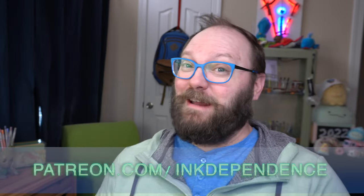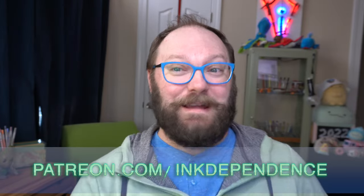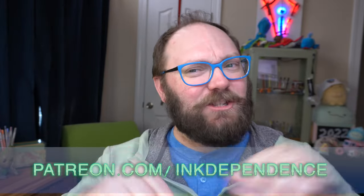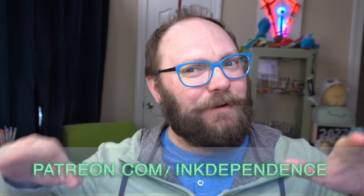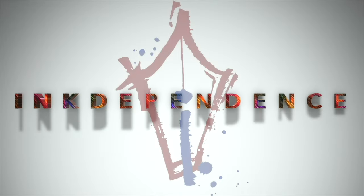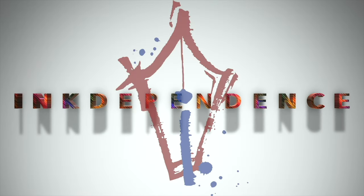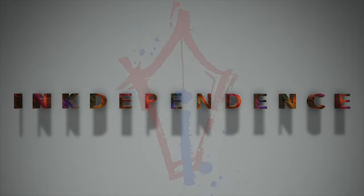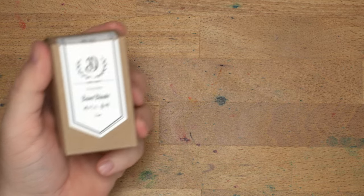Do you hate ads? I hate ads. You know what I like? Patreon.com slash InkDependence. It keeps this channel ad-free. Hello folks, welcome to InkDependence. I am Mike.